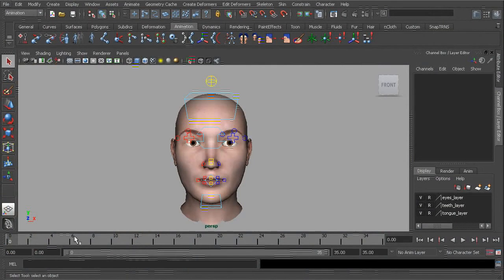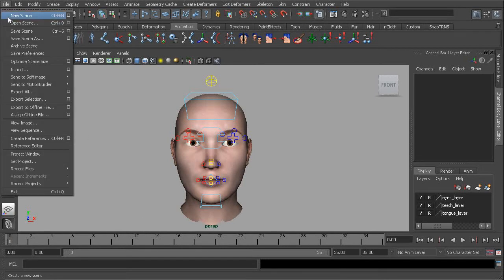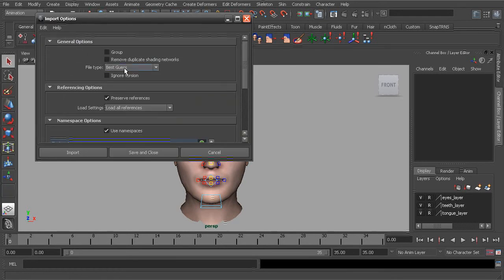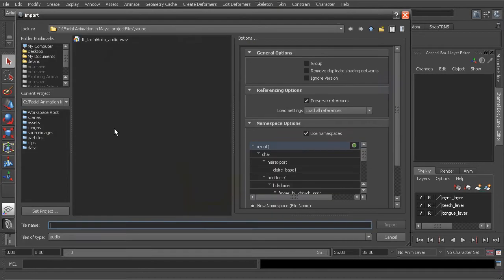The first thing we'll do is load in our audio and test to make sure everything is playing back fine. Let's head over to File, Import. Run to the Options, I'll reset the settings. Let's go ahead and find our audio file, choose Import.